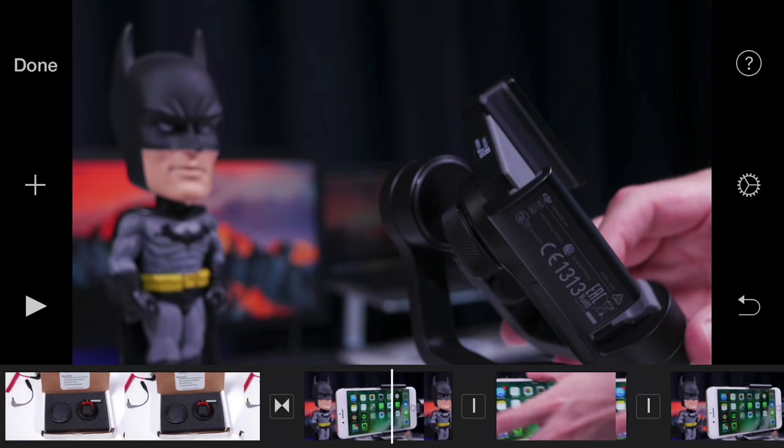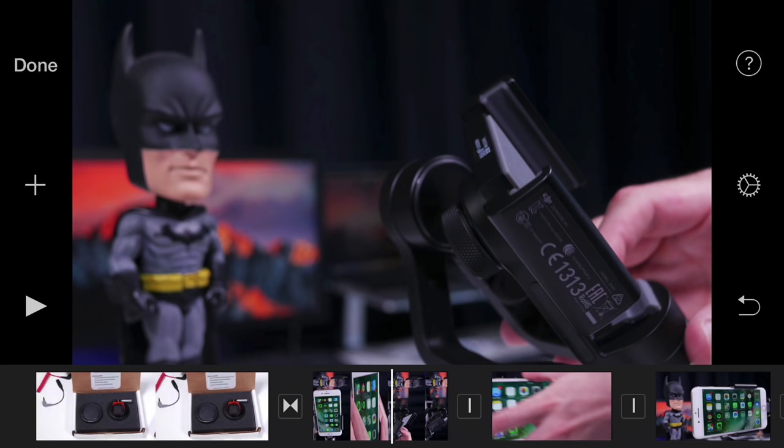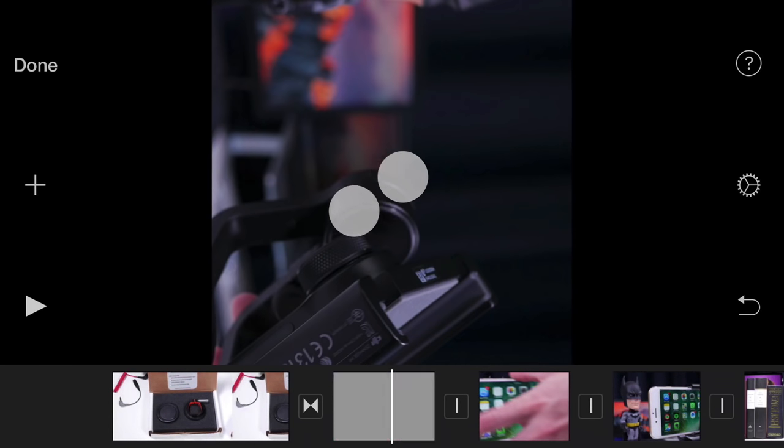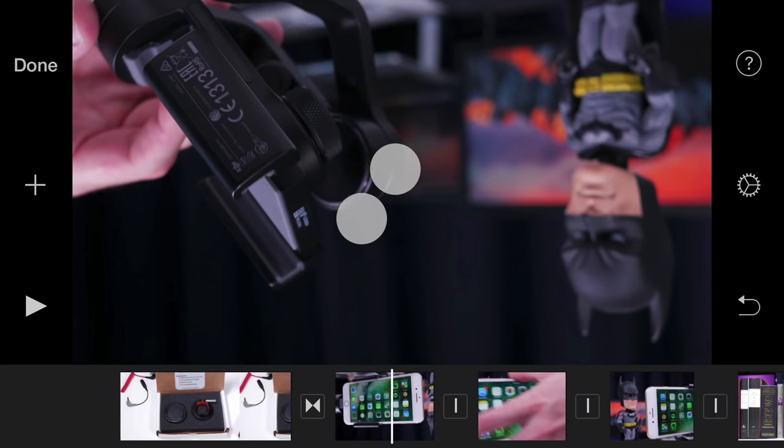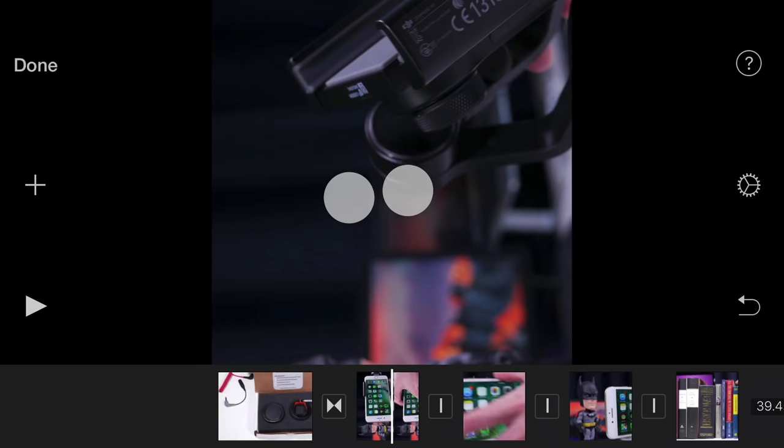You can quickly rotate a clip in the viewer in increments of 90 degrees by twisting with two fingers.